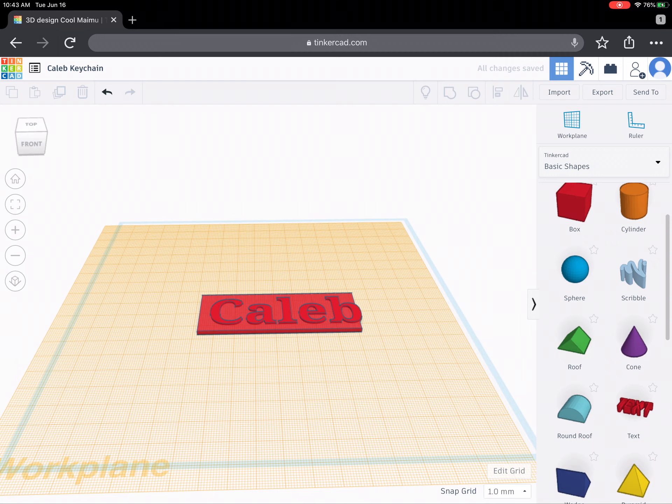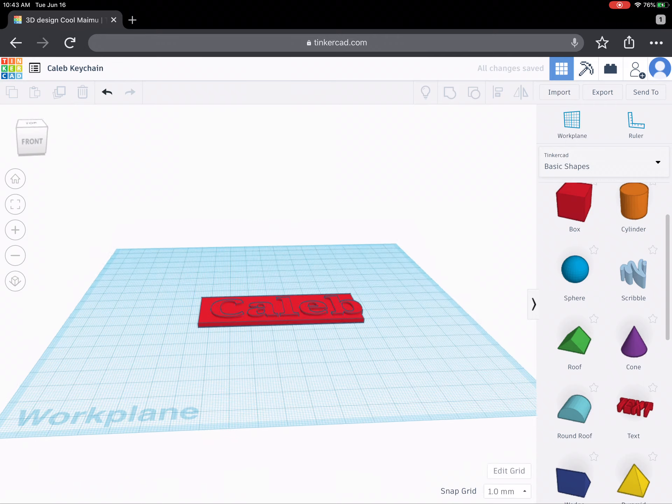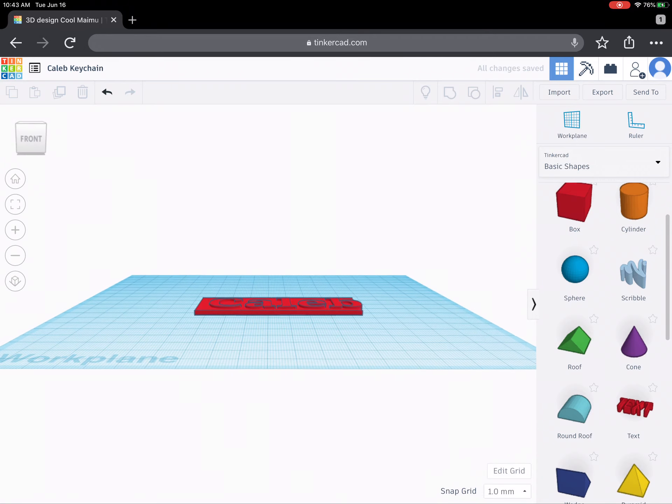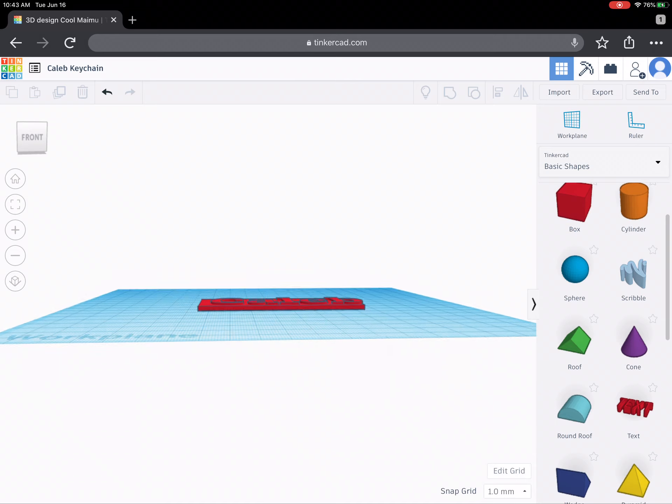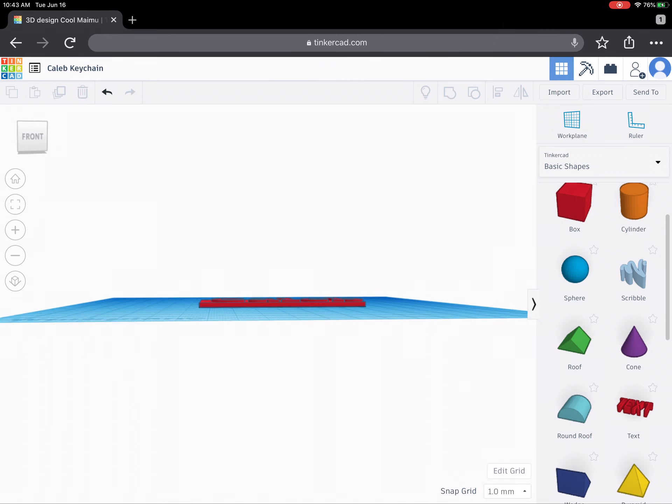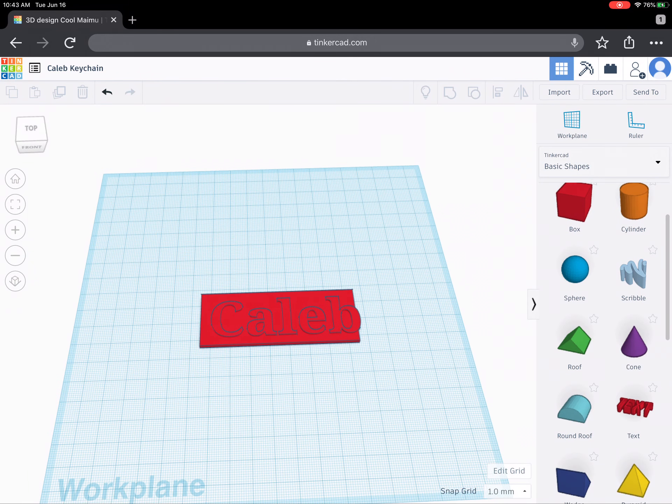I do want to turn off this work plane, this temporary work plane. So if I tap on work plane again and I just tap anywhere it takes off that temporary work plane. Now you can see that the bottom part, that rectangle, will be a certain thickness and then the word Caleb will be a different thickness.